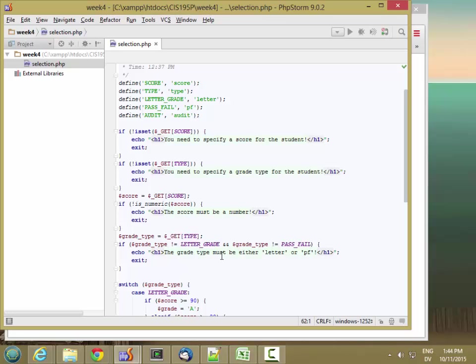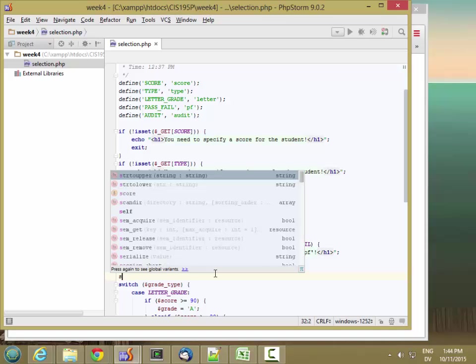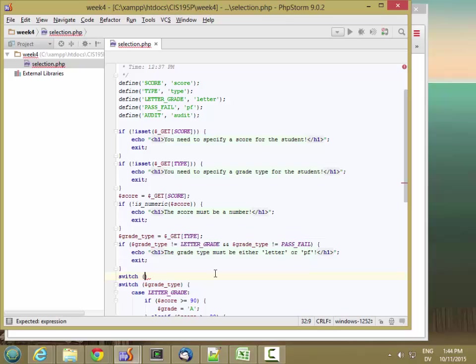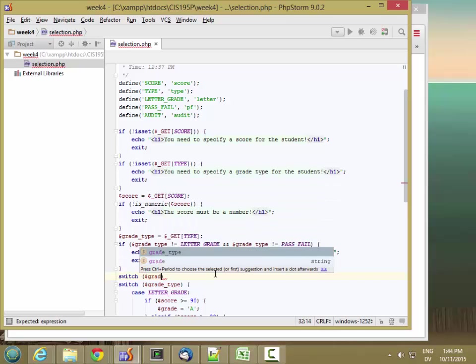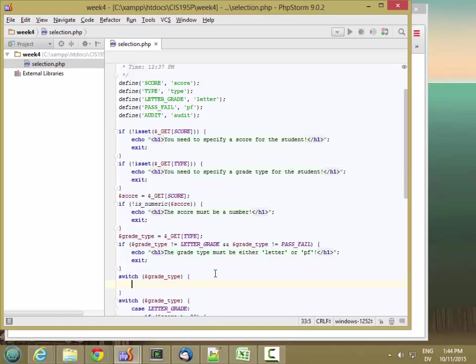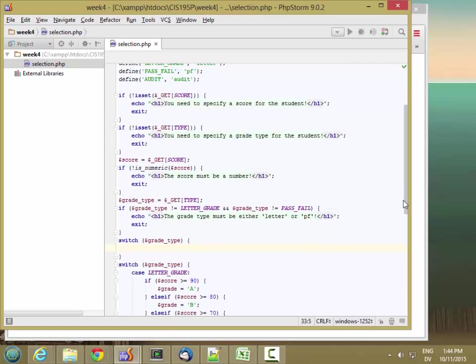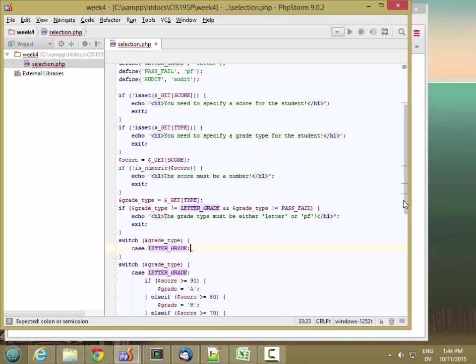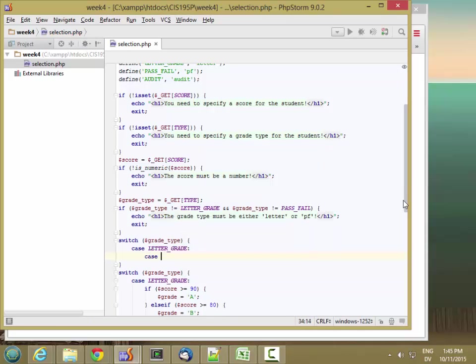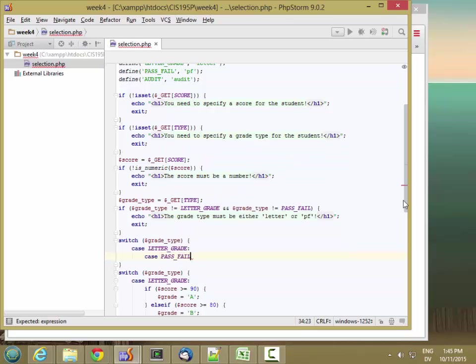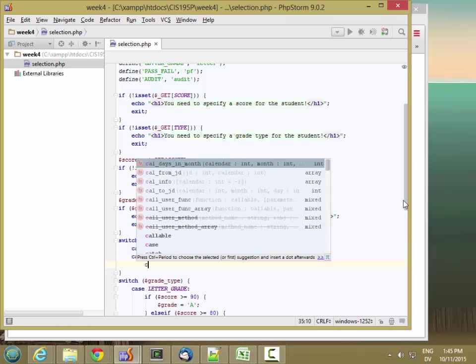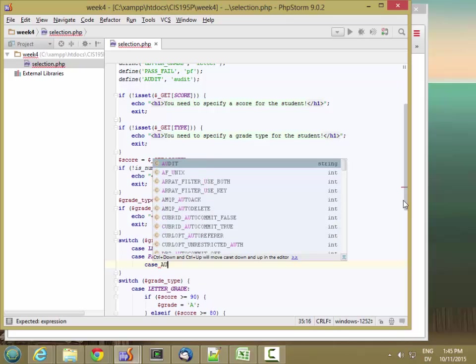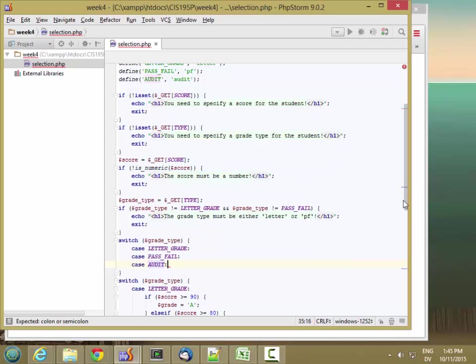And this time we're going to see what it looks like without the break clause. So here's a piece of code that's going to do the same thing as above. Switch on grade type and watch what I do. I'm going to say case letter grade colon, case pass fail colon, case audit colon.